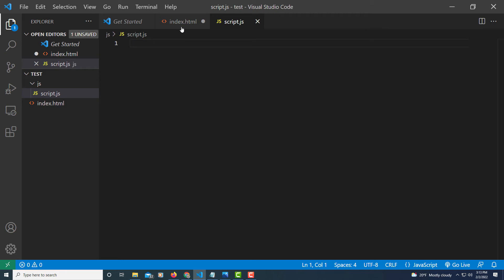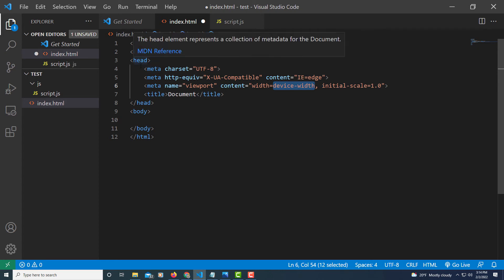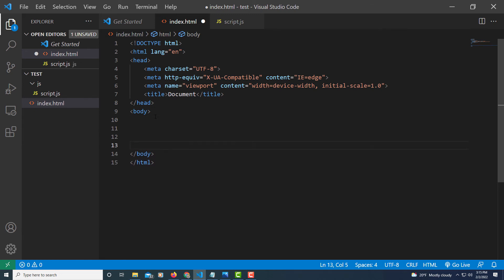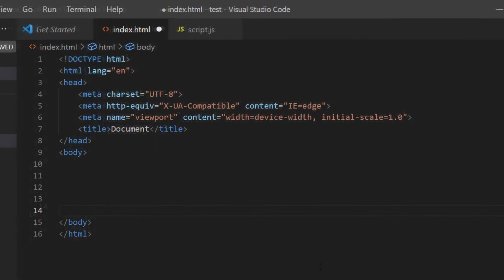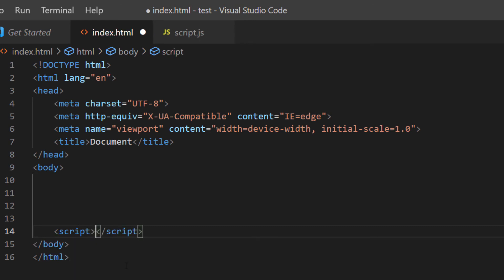Now I'm going to go back to the index.html file. It's not uncommon to see an external JavaScript file placed in the head area, between your opening and closing head tags, but they now recommend putting it at the bottom of your body, right before the closing body tag. The reason for that is so your web page can load before it calls on the external JavaScript file. We're going to put it right down here at the bottom. I'll add my script tags here, and VS Code automatically closes it.